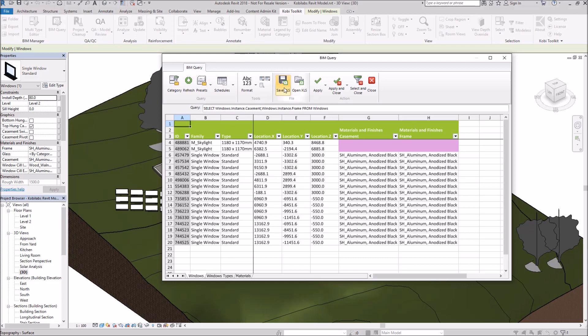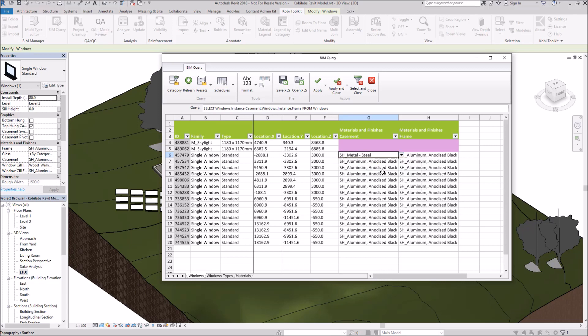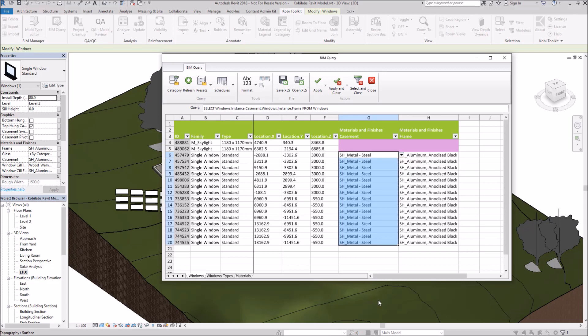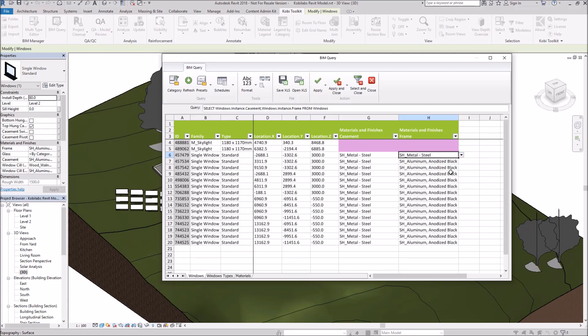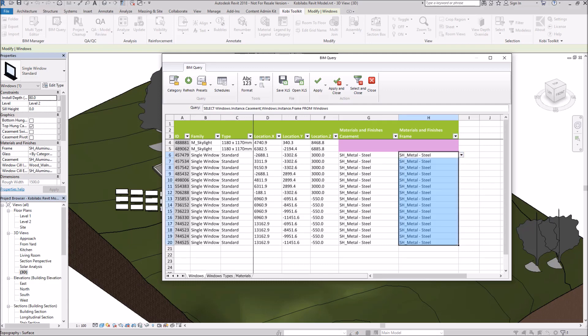Instead of going out to Excel, I'm going to make the changes right here in this dialog box. So I'm going to come in here and change this to Steel. And I want to change them all to Steel Windows. Come over here, change this to Steel also, and I'm going to make the change to all of those.